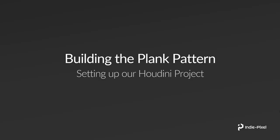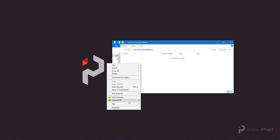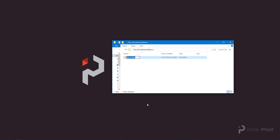Howdy guys, alright, so let's get started with our wood planks procedural pattern. The first thing that I always do whenever I start a new Houdini project is I create a folder on my desktop or wherever I want on my hard drive. And inside of that, what I'll do is I'll go and create a folder that is going to contain the Houdini project.